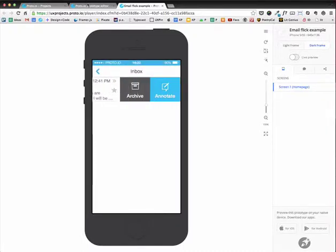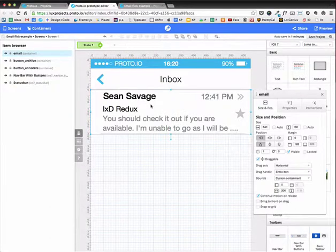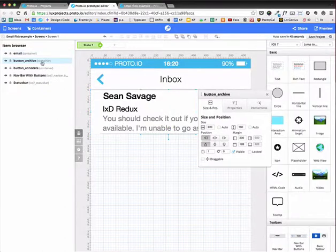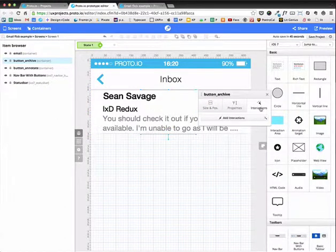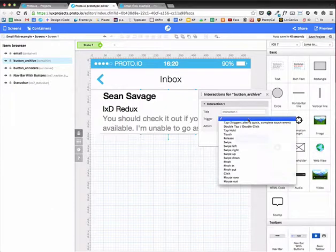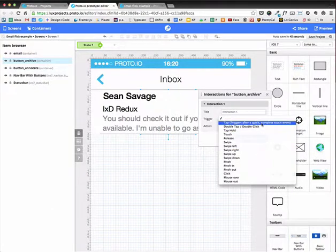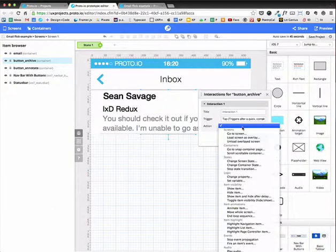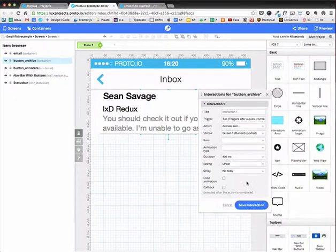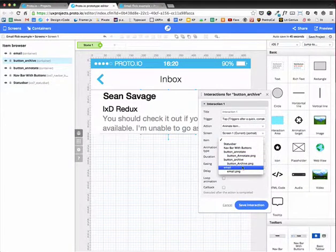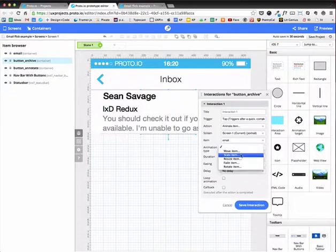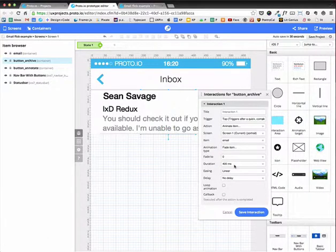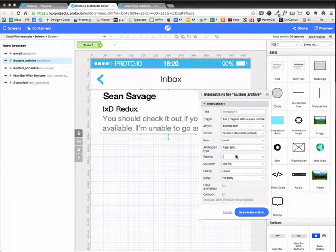Now I want to have the email and the buttons fade out when I tap archive. So I'm going to go over to archive. And going to add interactions. And so I'm going to add tap interaction. And I want it to animate by first fading out. And so I'm going to choose the fade. I'm going to fade it to zero. But I'll do about 200 milliseconds.